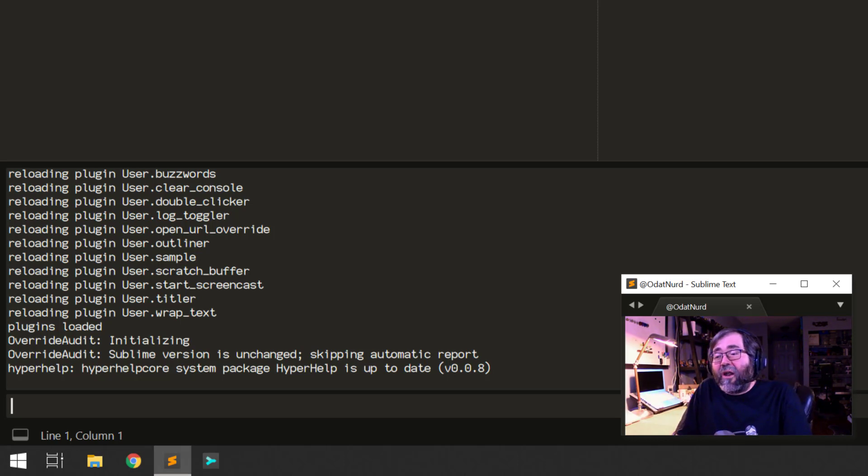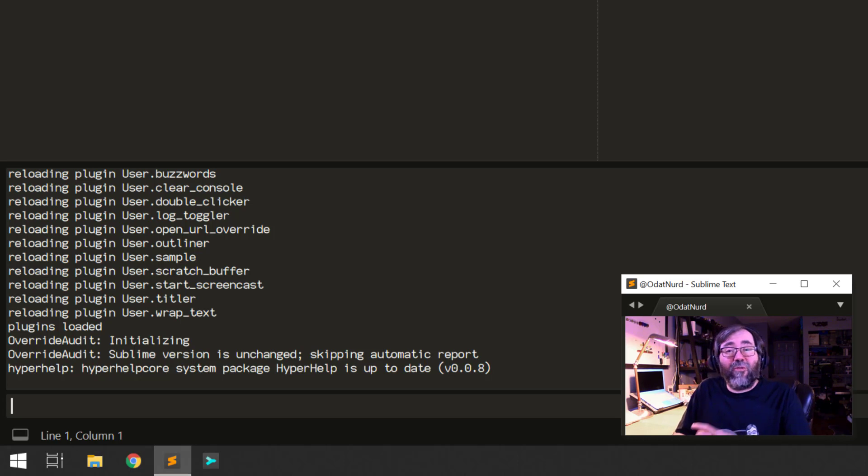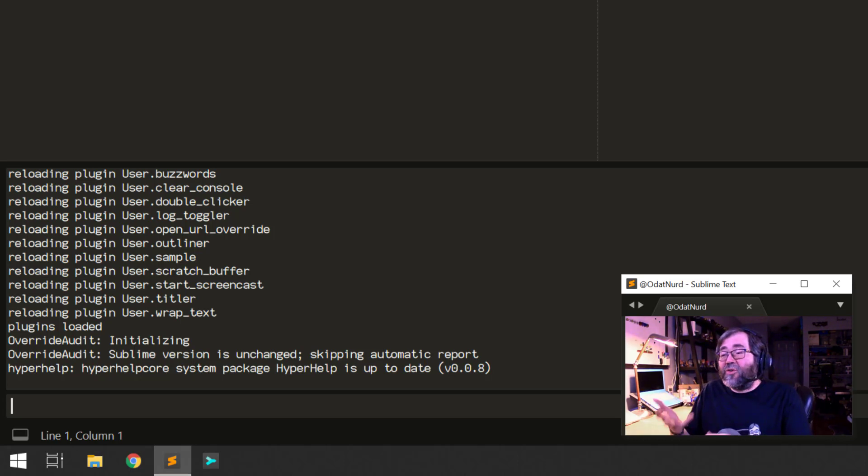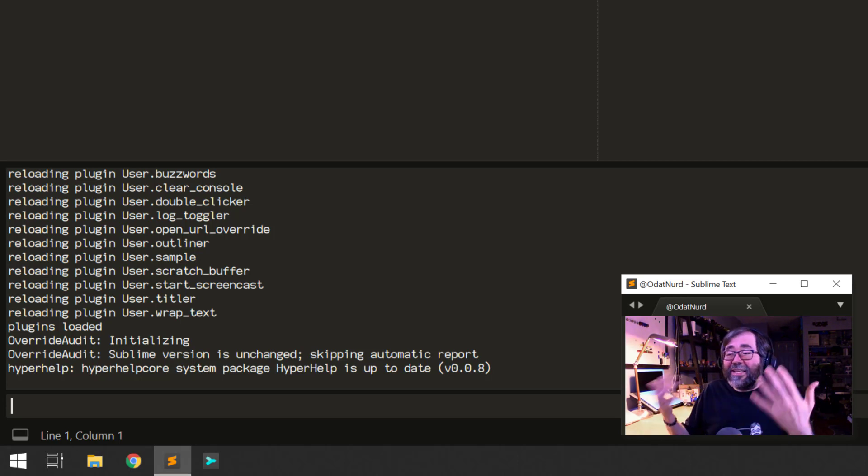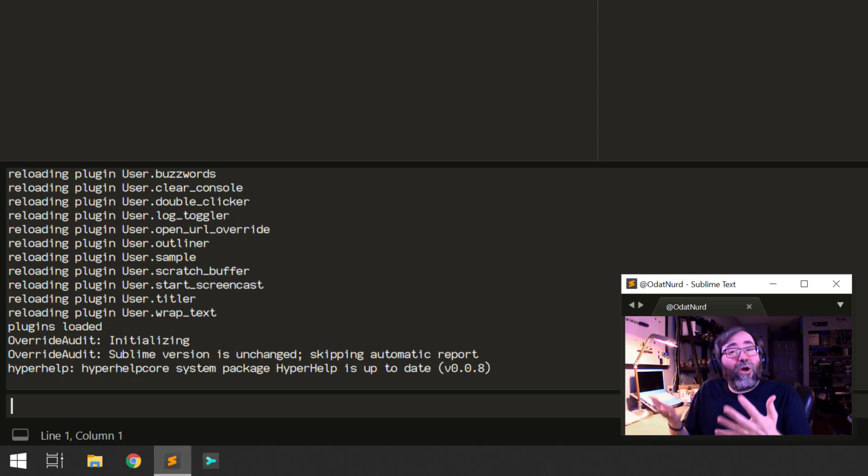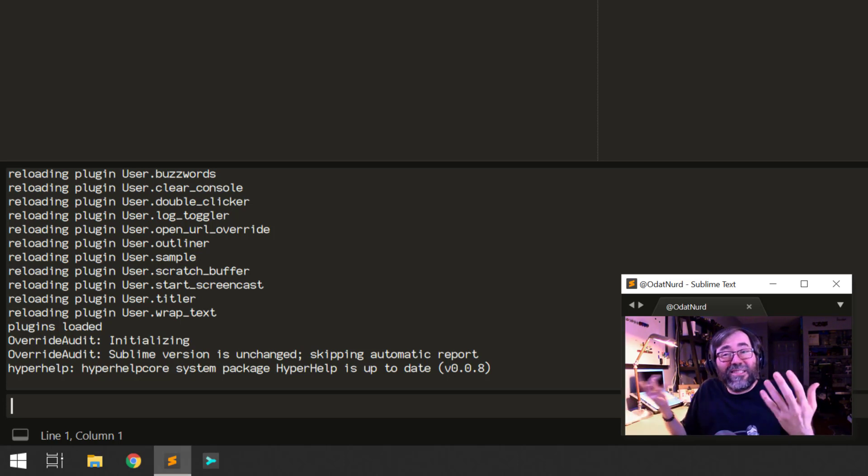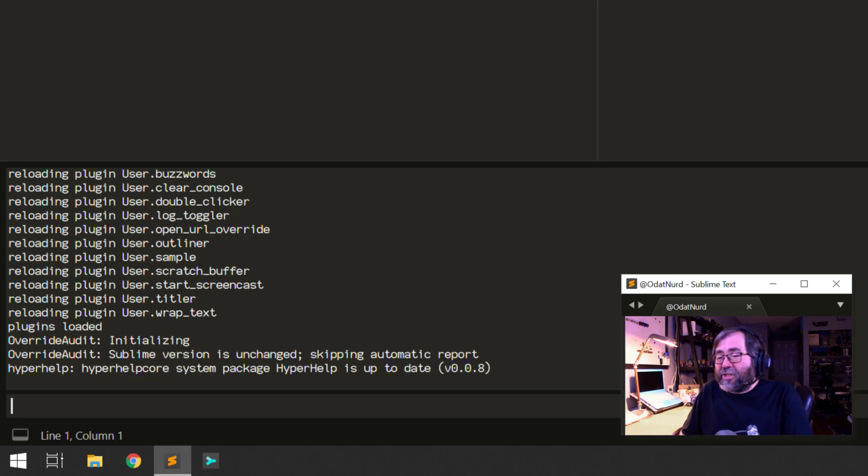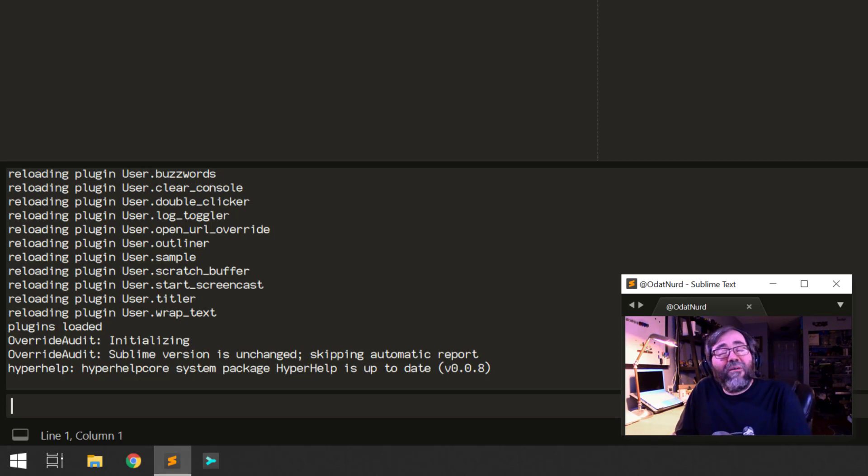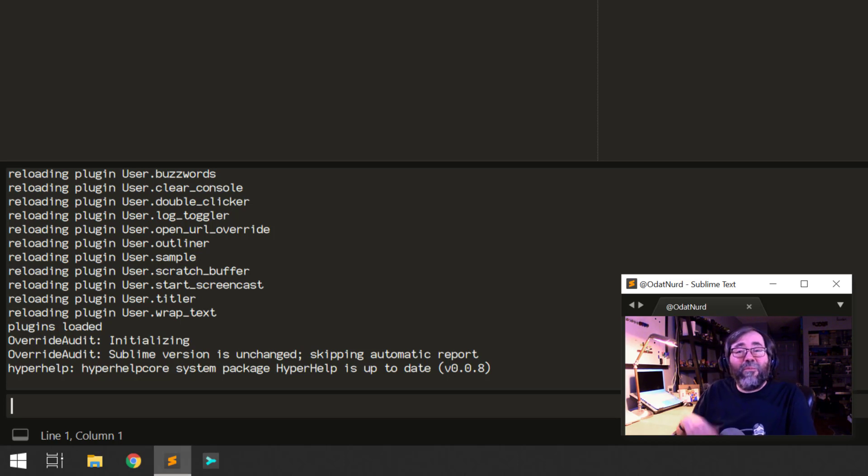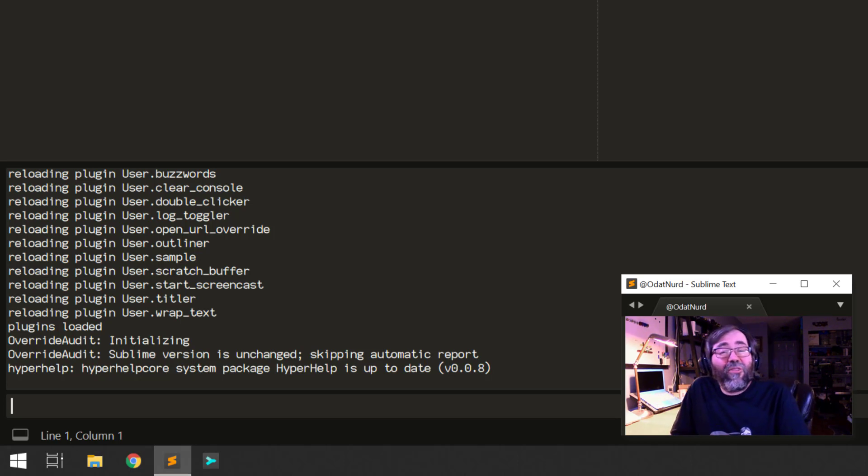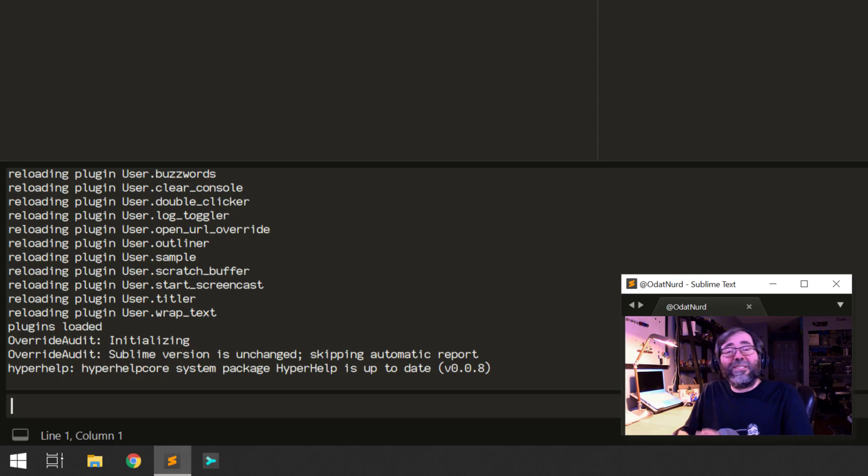Now, in this case, the override audit package and the hyperhelp package, both of which are packages that I'm an author of, have also displayed their own information here in the console as well. So this is an area for plugins and Sublime Text to give you diagnostic information. This thin area at the bottom of this console is an input area that allows you to send input directly into the Python interpreter that's executing plugins.